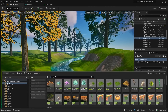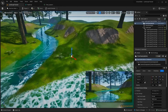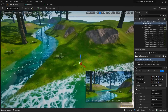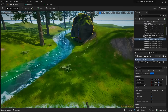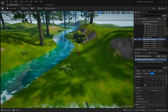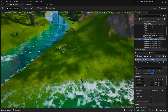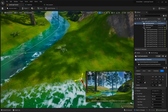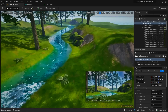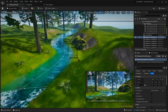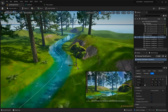I typed 'jungle' in the content browser because that's kind of the look we're going for. Some of these jungle assets look really nice. Looking at it from the camera view — already it's looking great just from adding a few things to the scene.